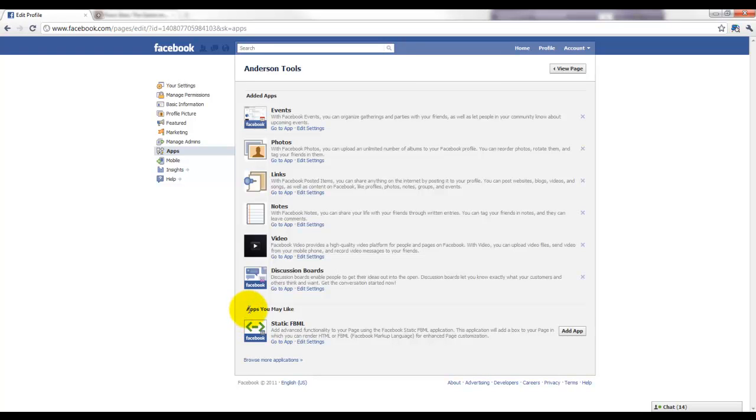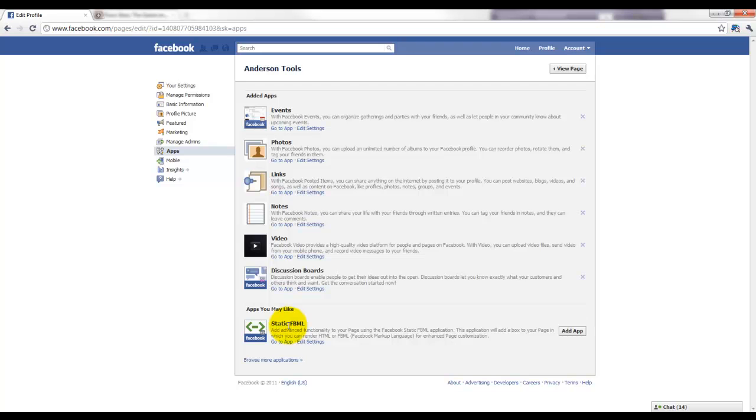I'm going to come down here to Apps, and I'm going to go to this Static FBML. FBML is like HTML except that it's Facebook Markup Language, so it's a little bit different. Some HTML will work, but most of the coding has to be done in FBML.